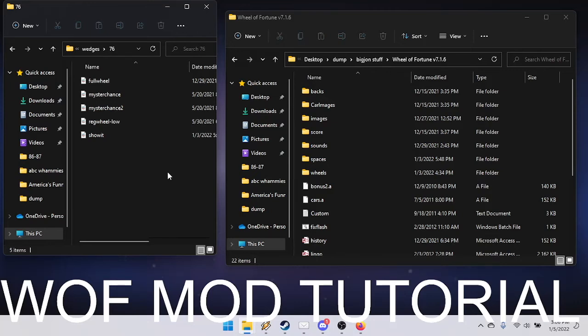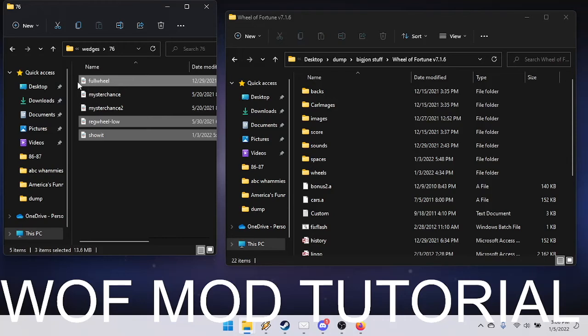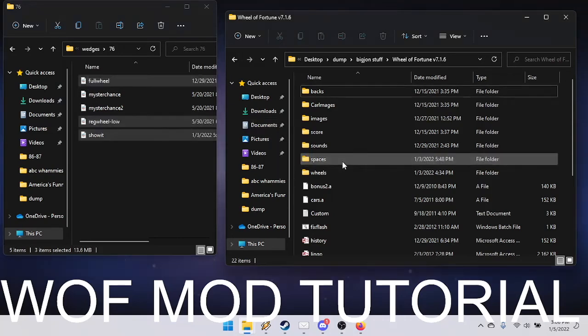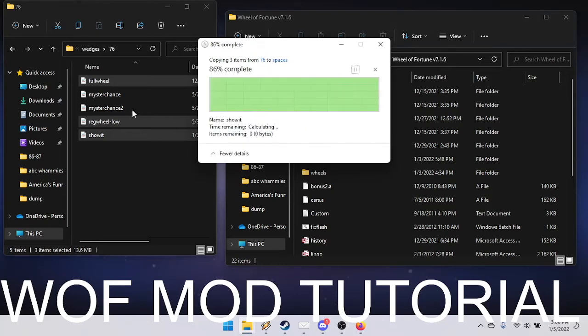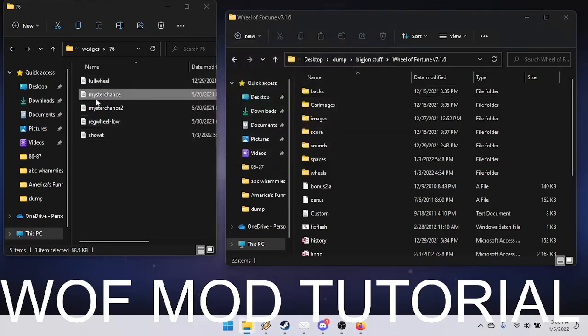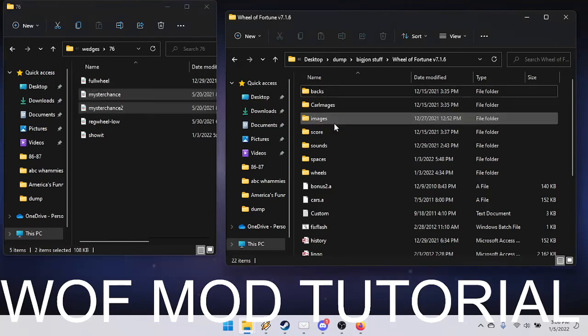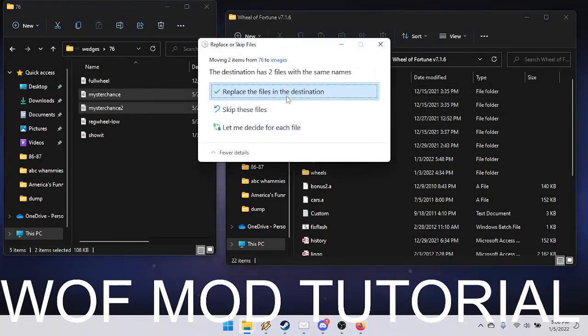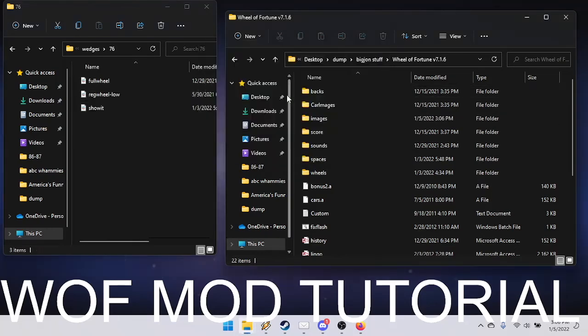These will go in the spaces folder in your Wheel of Fortune installation folder. The mystery chances go to images and correspond to the flips of the mystery wedges when you land on one.